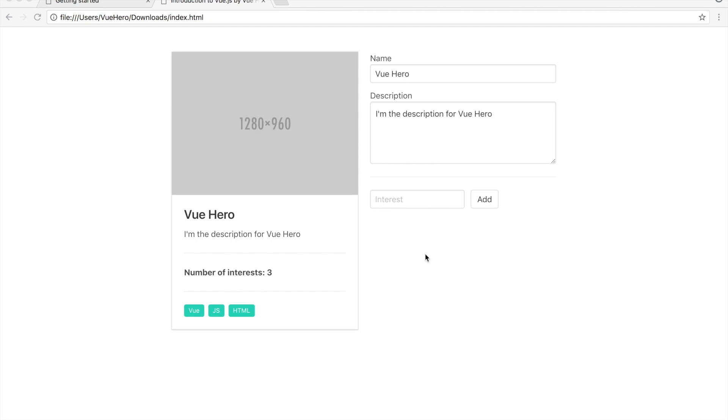For example we are going to learn about attribute binding, we are going to learn how to set up a component, how to use forms and a lot of more exciting things.